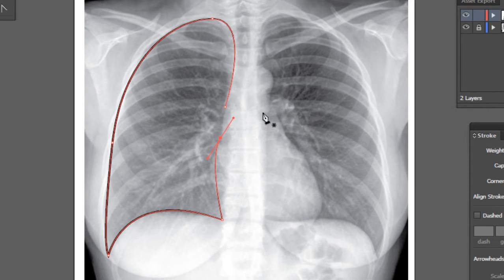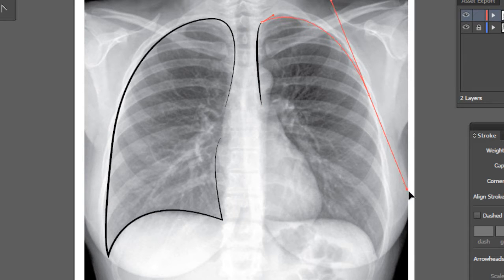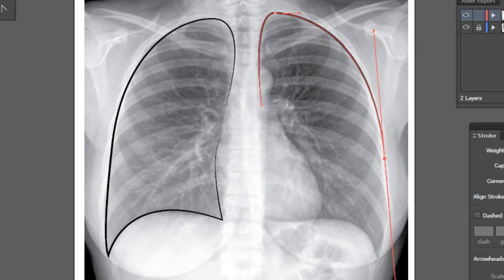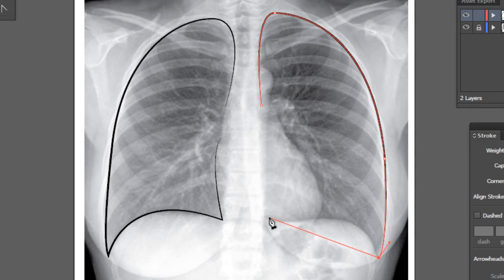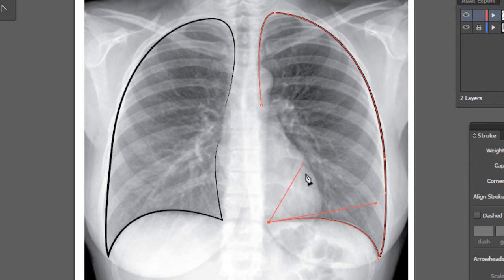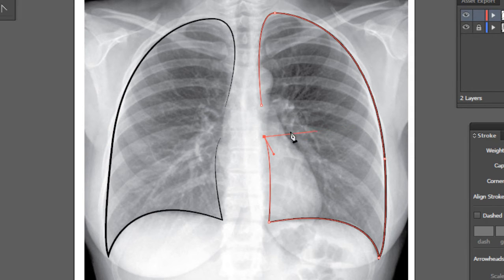I'll do the same thing for the left side — starting from the left hilum and going up to the left apex. Then I'll draw down to the left costophrenic angle, click one more time to the left cardiodiaphragmatic angle, then the left hemidiaphragm. There's some part of the lung located behind the heart which is known as retrocardiac lung. I'll leave this shape as an open shape without closing it.